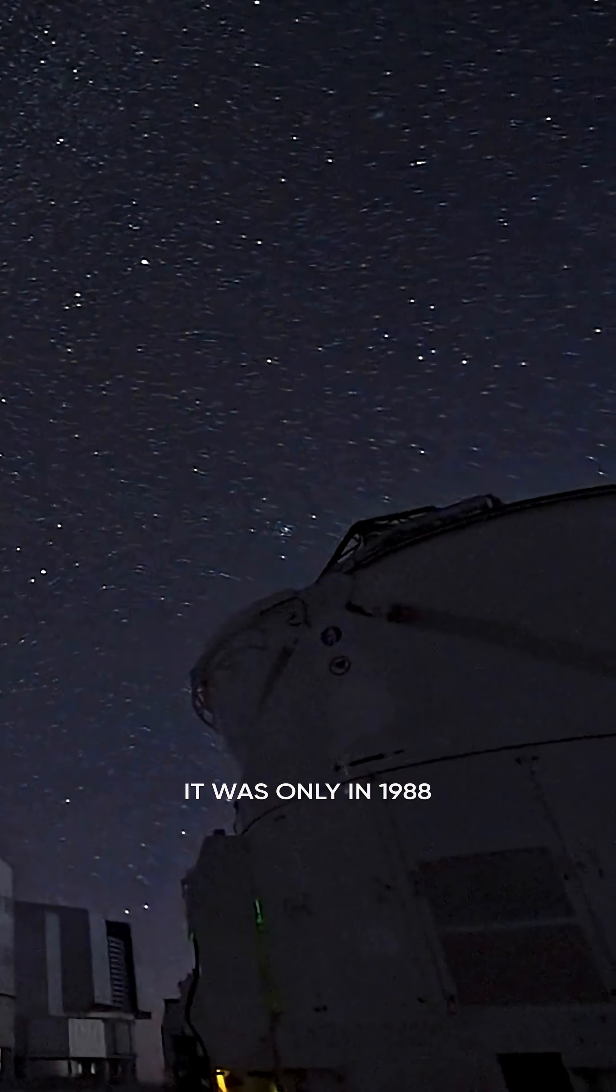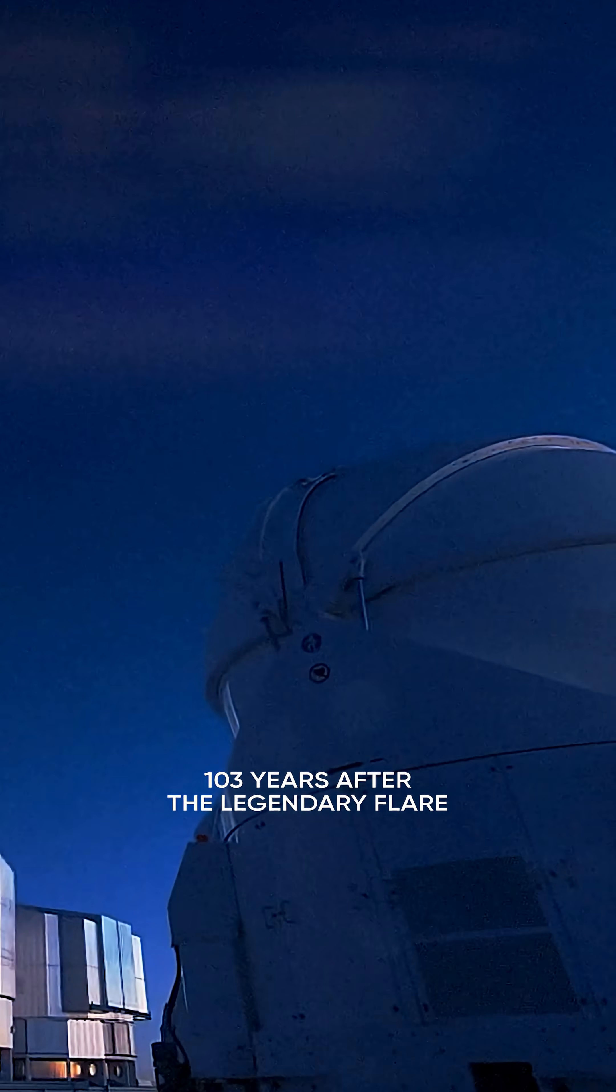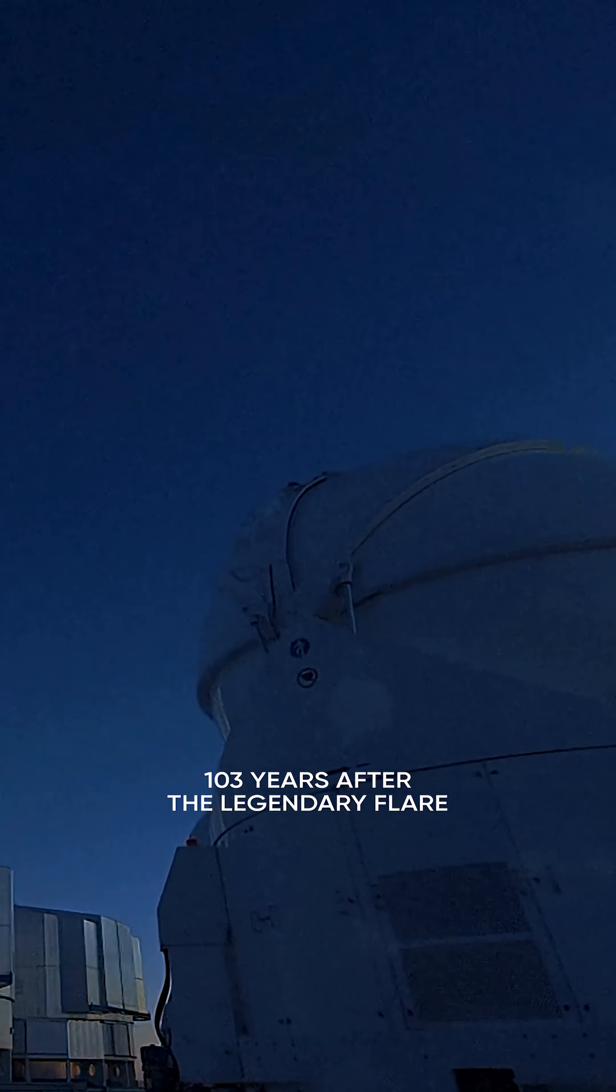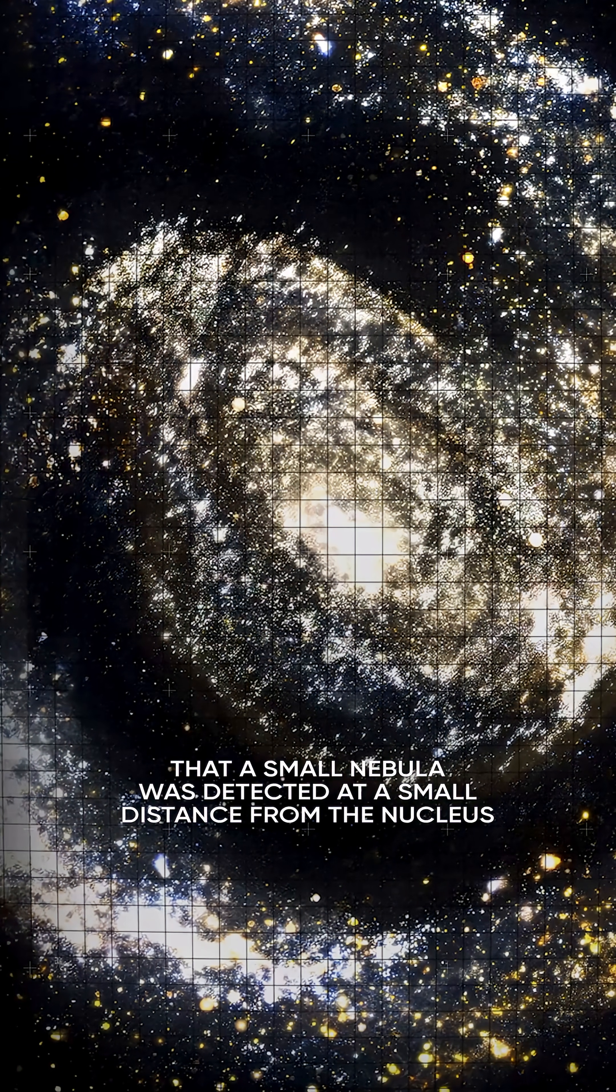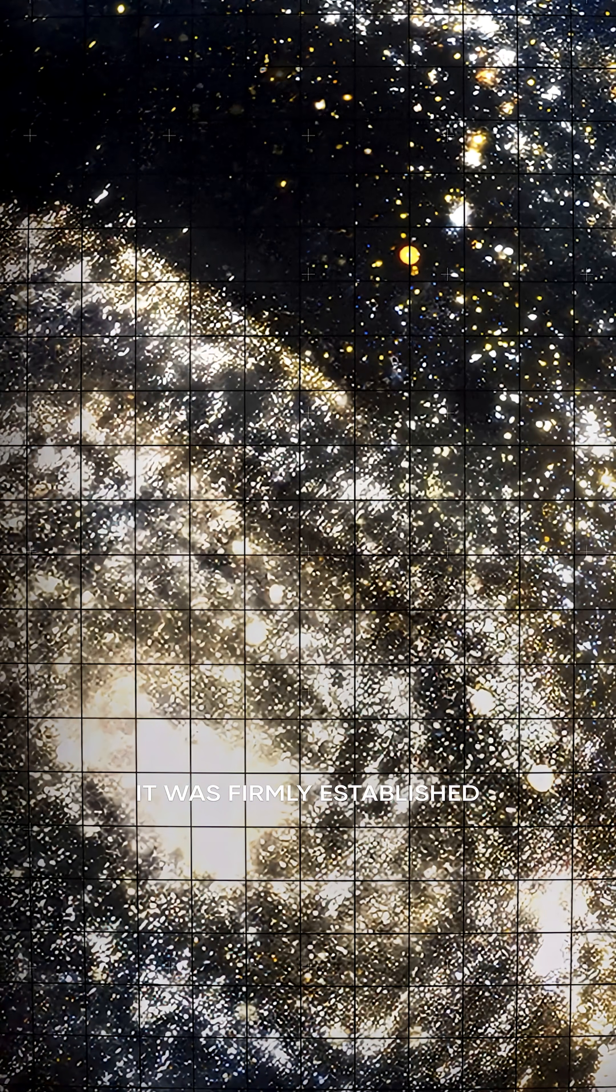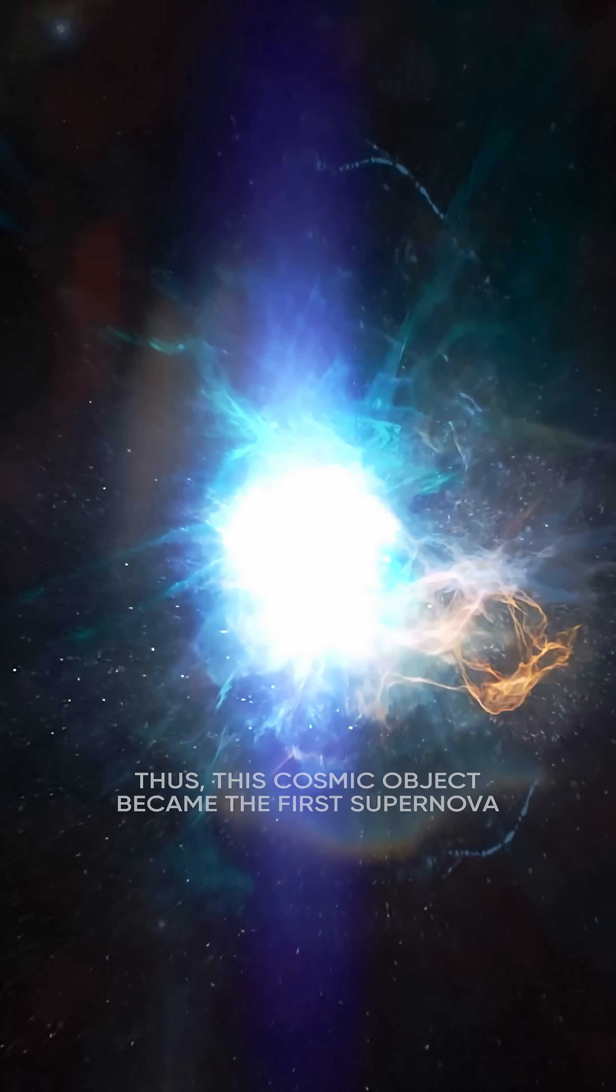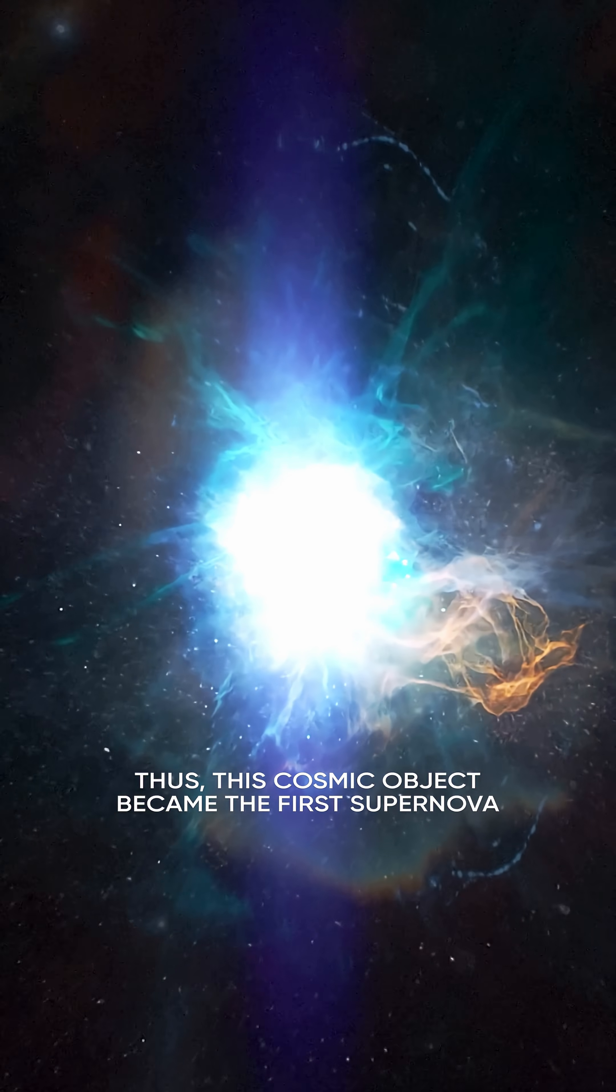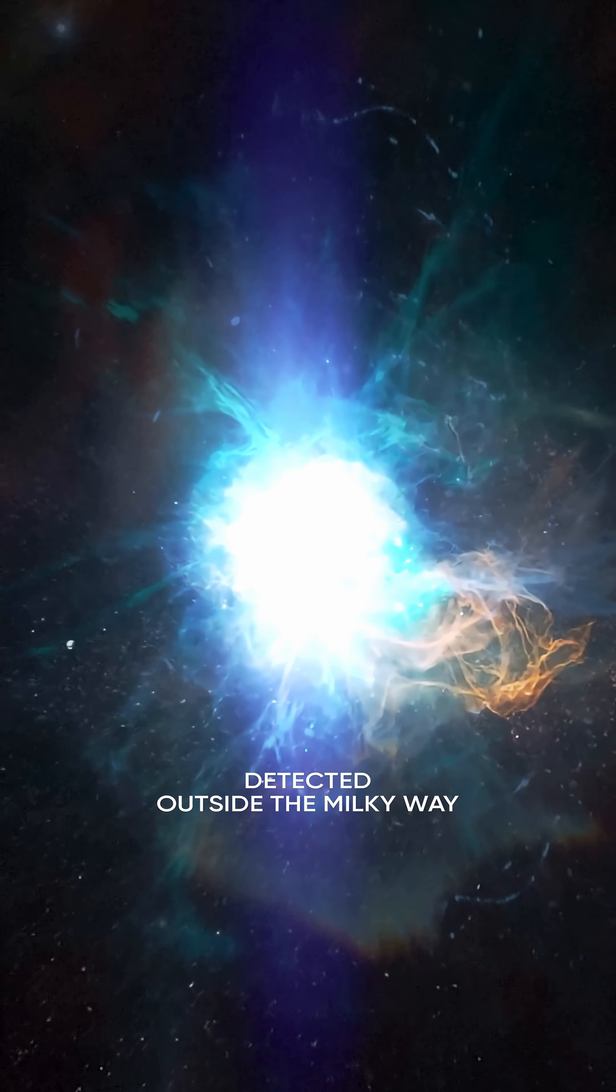It was only in 1988, 103 years after the legendary flare, that a small nebula was detected at a small distance from the nucleus. It was firmly established that it is a remnant of S. Andromeda. Thus, this cosmic object became the first supernova detected outside the Milky Way.